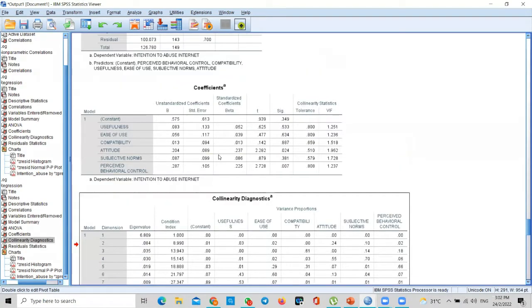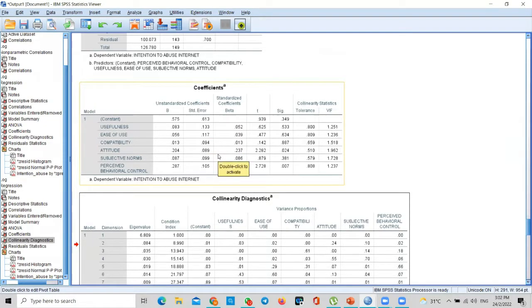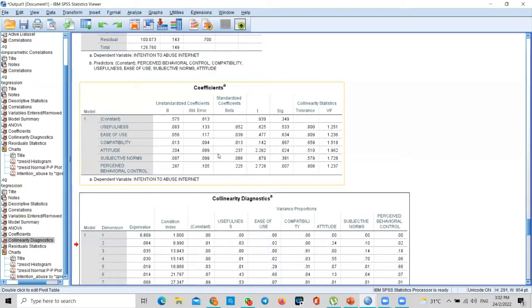The fifth assumption is auto-correlation problem, or we call it serial correlation—serial one, two, three, four, five, six—serial correlation problem. What does it mean? It means that one respondent fills in and the next respondent fills in, both are the same.